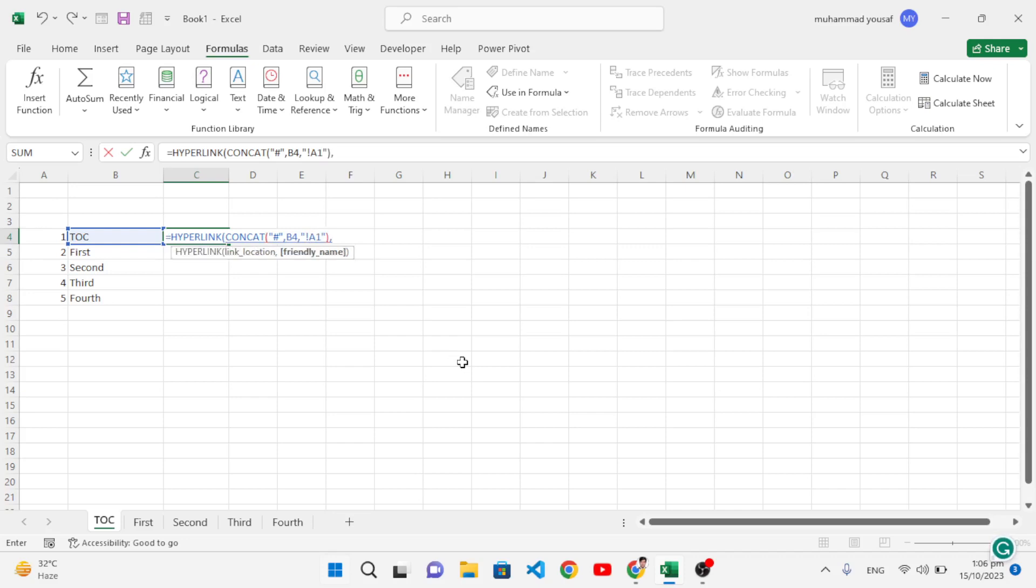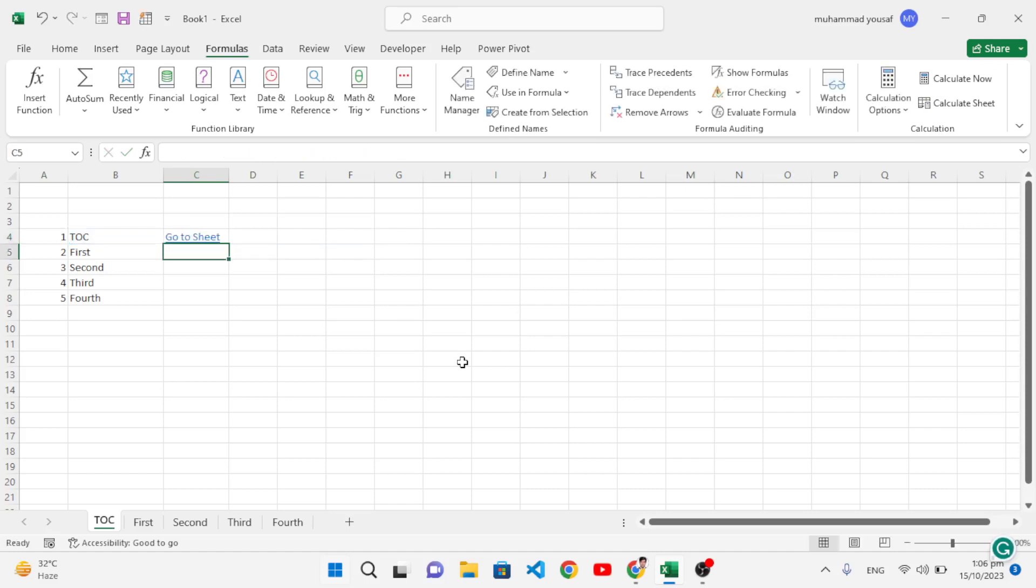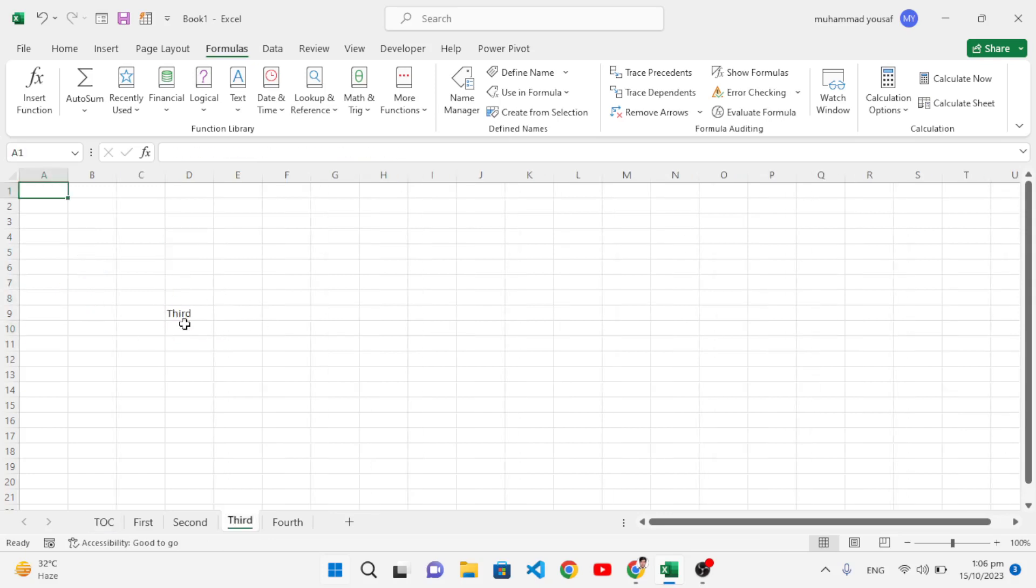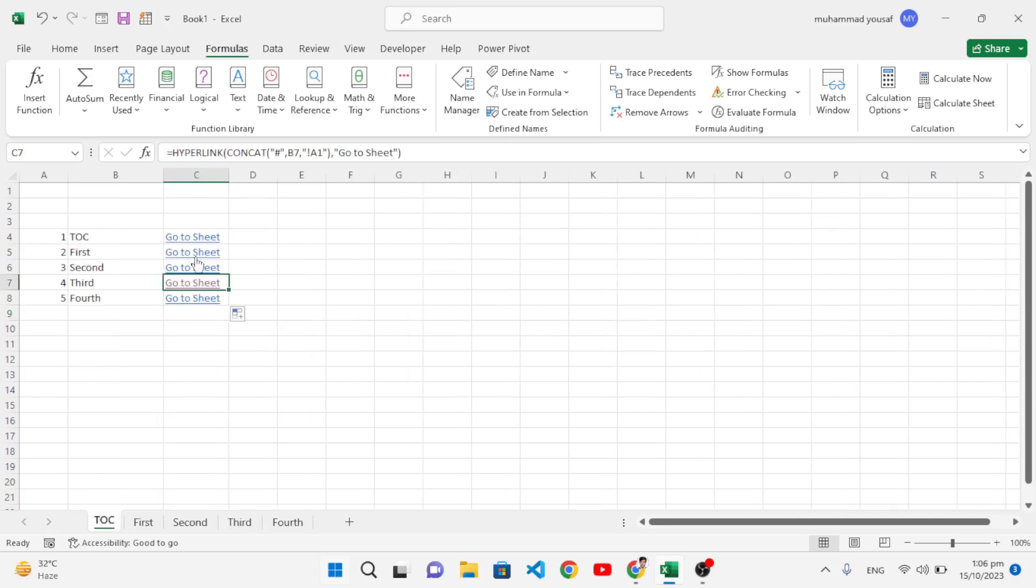See, we came here to the second sheet. Now let's drag it to all sheets. See, we have it. For example, we want to go to the third sheet - press it. See, we came directly to the third sheet. Let's move back to TOC.